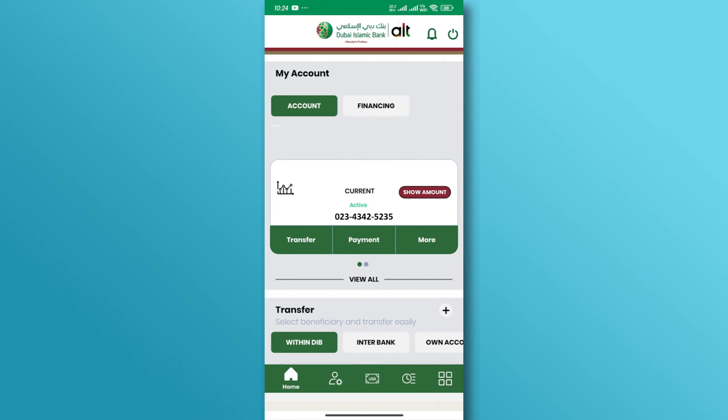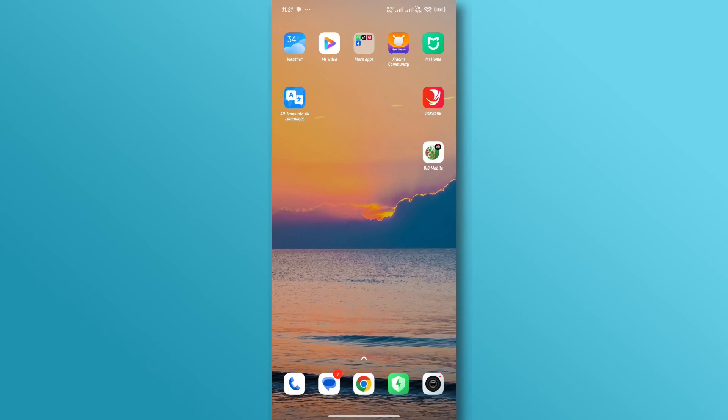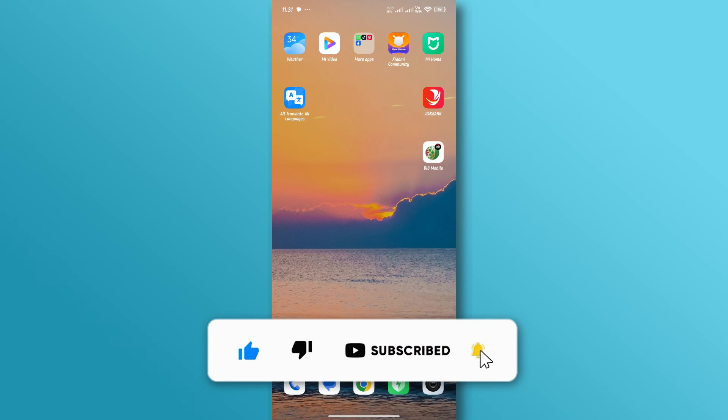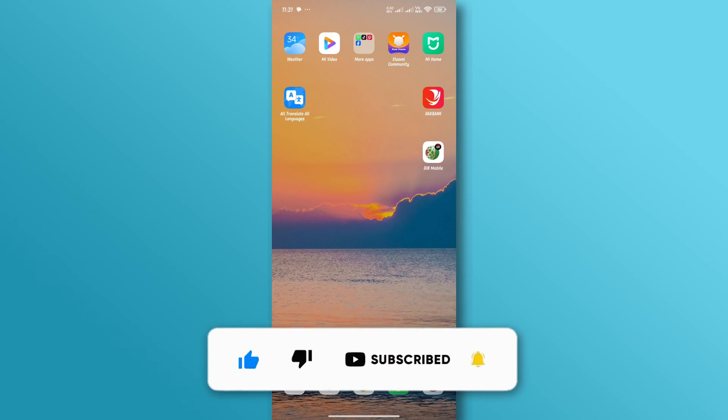And that's it. This is how you can add beneficiaries in the Dubai Islamic Bank app. If you found this video helpful, don't forget to like and subscribe to our YouTube channel. Thank you for watching.